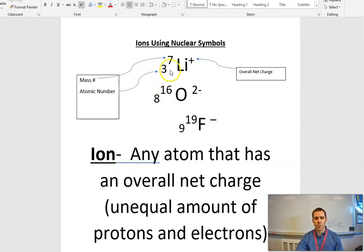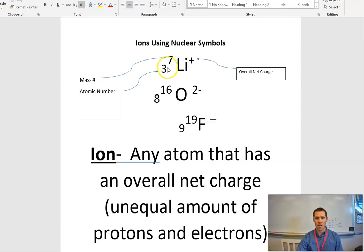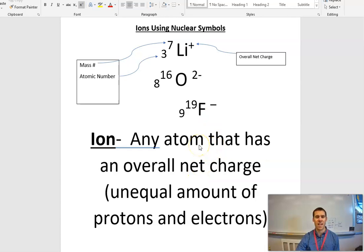We've looked at nuclear symbols in class a little bit. The thing you need to understand about nuclear symbols is it's the reverse of what you typically see on your periodic table, meaning that the atomic number is the number at the bottom that tells us how many protons we have, and the mass number is up top. Protons plus neutrons equals our mass number. And if applicable, you might even see an overall net charge — and if we do see a charge, that atom is an ion, which is defined as any atom that has an overall net charge, meaning it has an unequal amount of protons and electrons, or positive and negative charges.